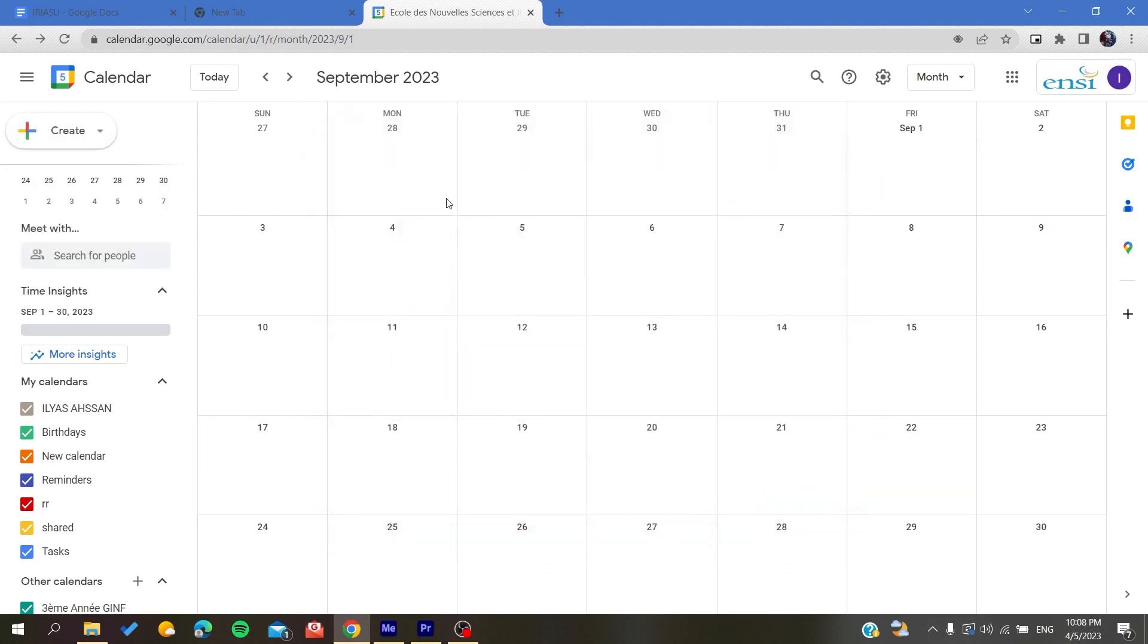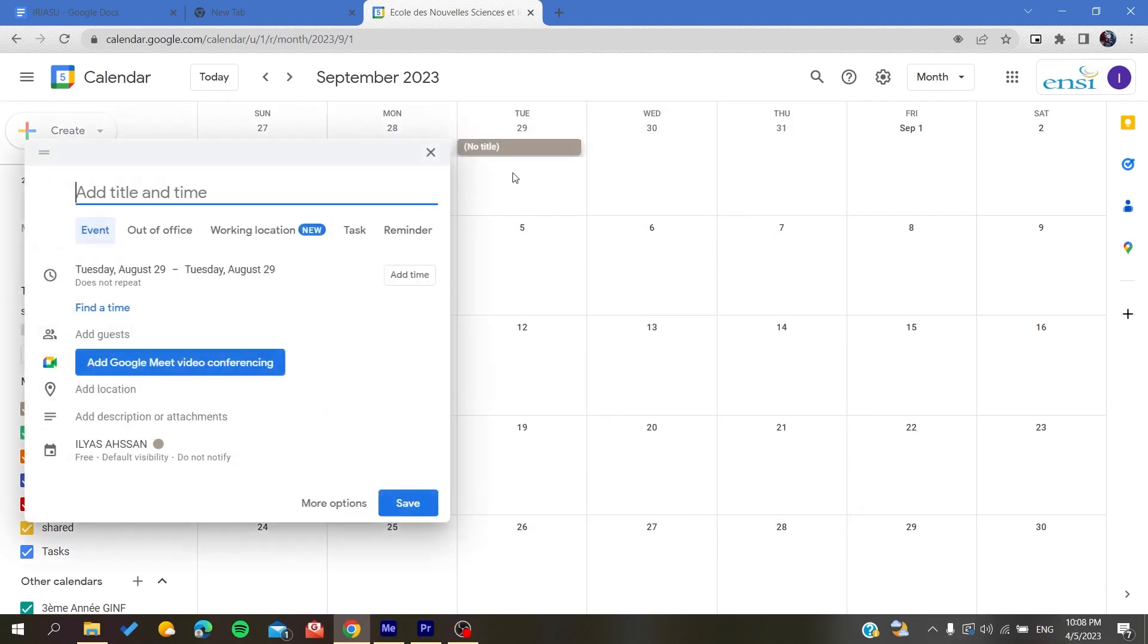Basically, I'm just going to click here and it will give me the types of items that I can create. Basically, I want to create a reminder.